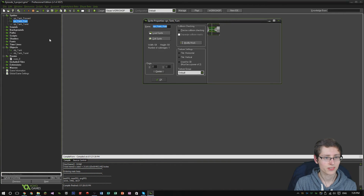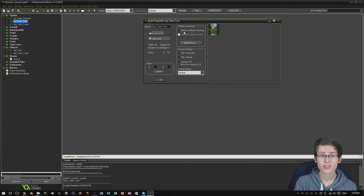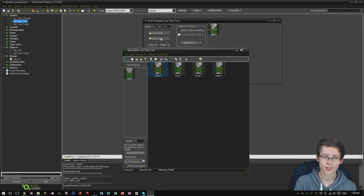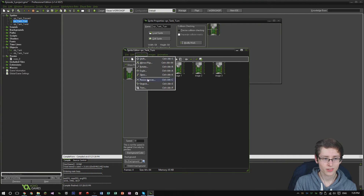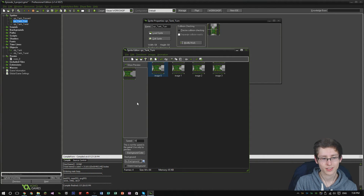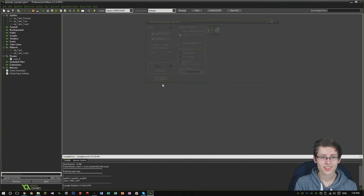Now let's get the turning sprite sorted — click load sprite, same thing again, just get the turning sprite. One thing to note is that the tank in the animation is turning left, but we're going to sort that out. Click edit sprite, Transform > Rotate, 90 degrees. Notice how one frame is going forward and one is going back — in this instance the tank is actually turning left.